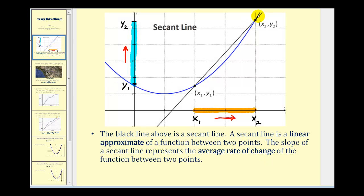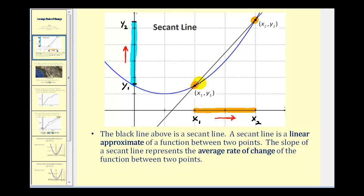Looking at this graph, this black line is a secant line. A secant line is a linear approximation of a function between two points. In this graph, this is our first point and this is our second point. The slope of the secant line represents the average rate of change of the function between these two points. When you're asked to determine the average rate of change of a function, you're really just finding the slope of a line. Remember, the equation for the slope of a line given two points is m equals y sub 2 minus y sub 1 divided by x sub 2 minus x sub 1.